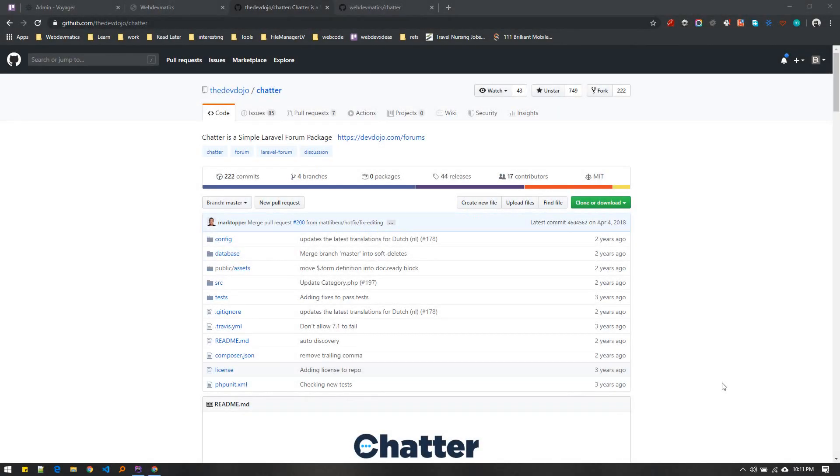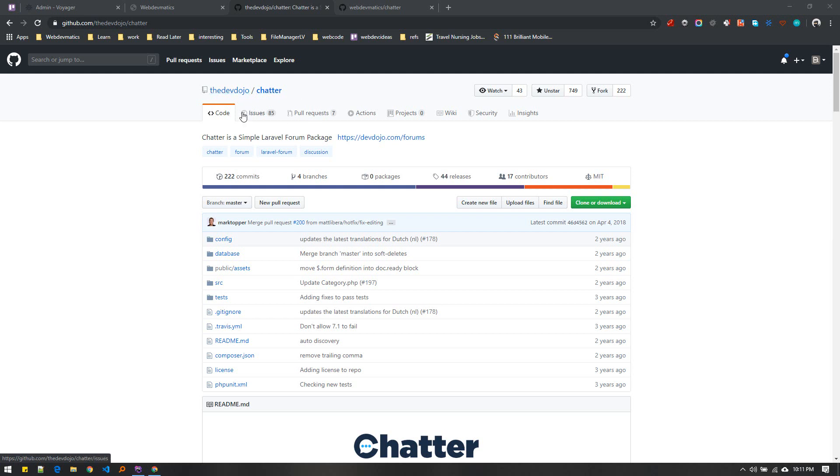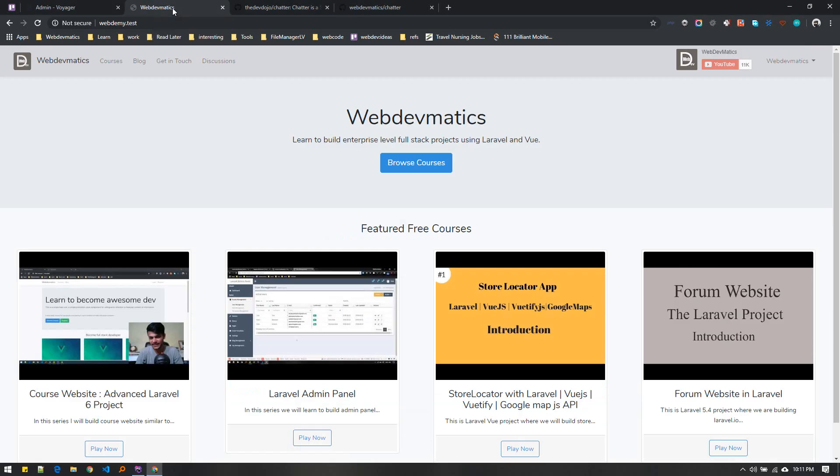Hey friends, welcome back. In this video I'll talk about a forum package for Laravel 6. A couple of years ago I heard about this chatter package which integrated well in Laravel installations, but for my website webdevmatics.com I wanted to add a discussion or forum section.